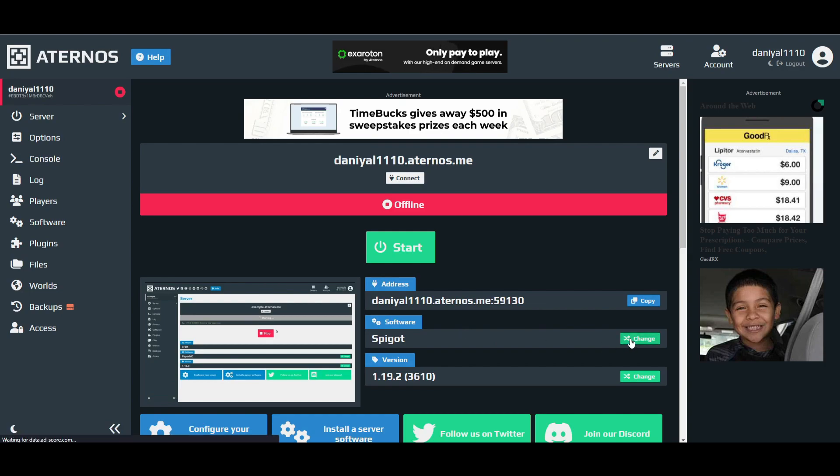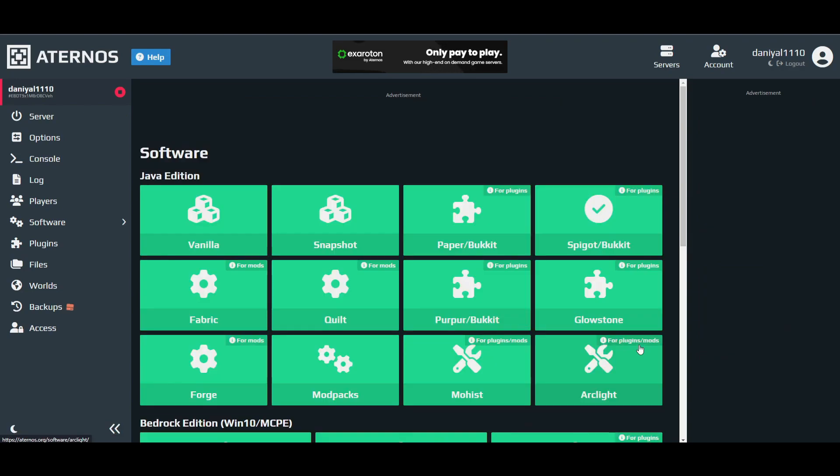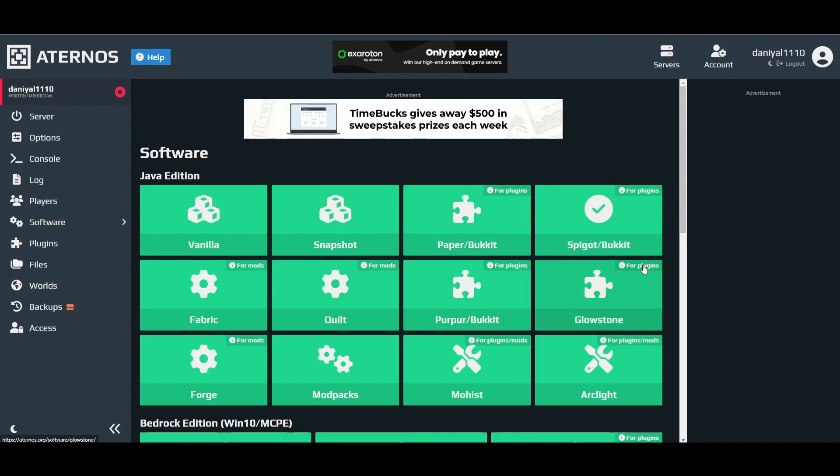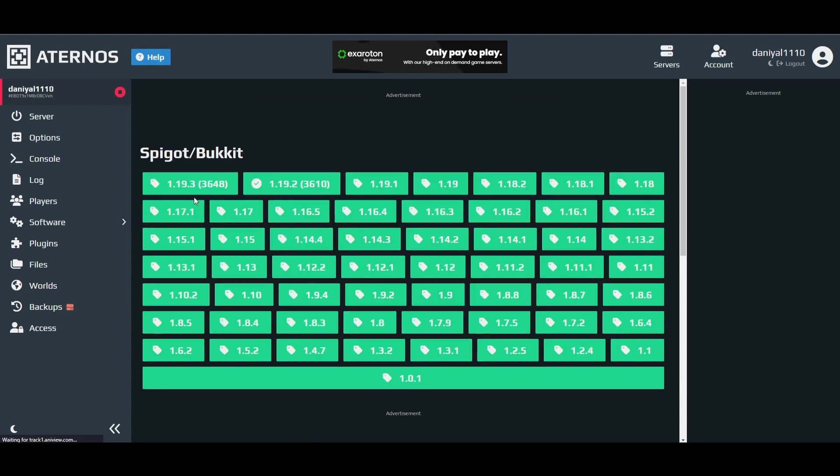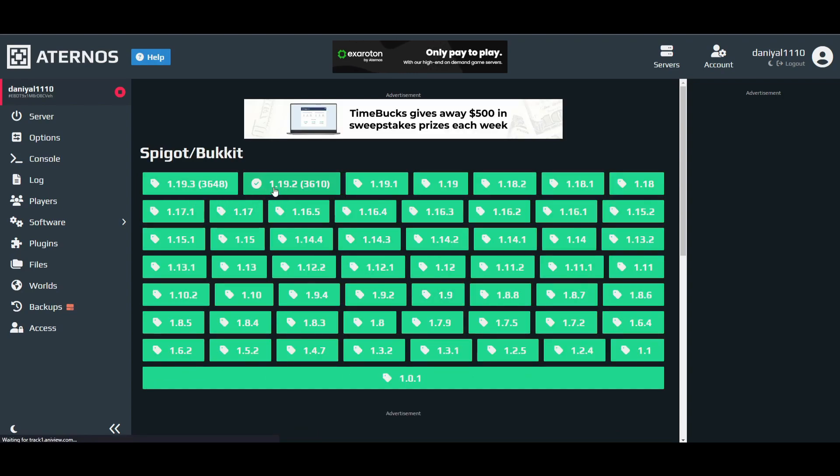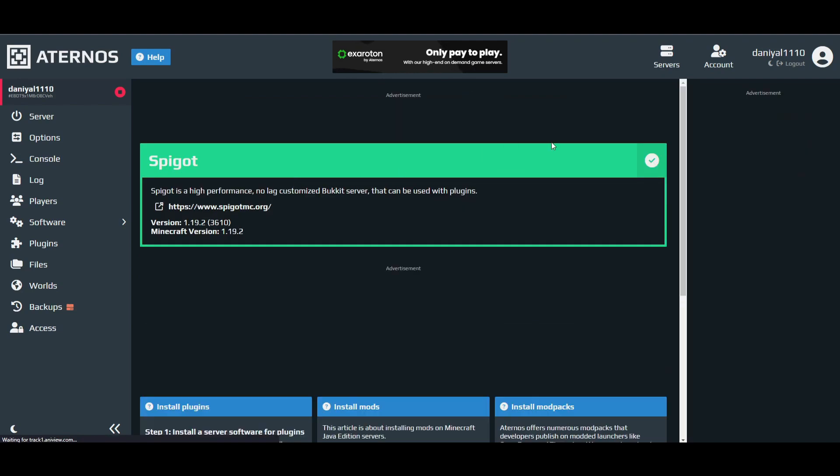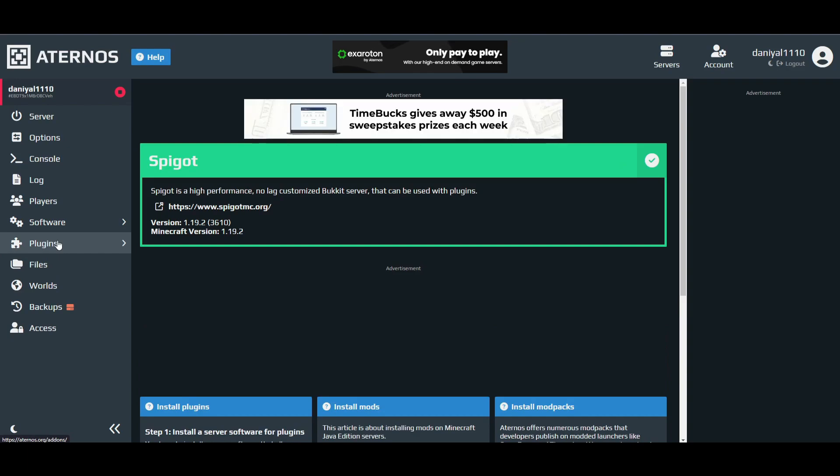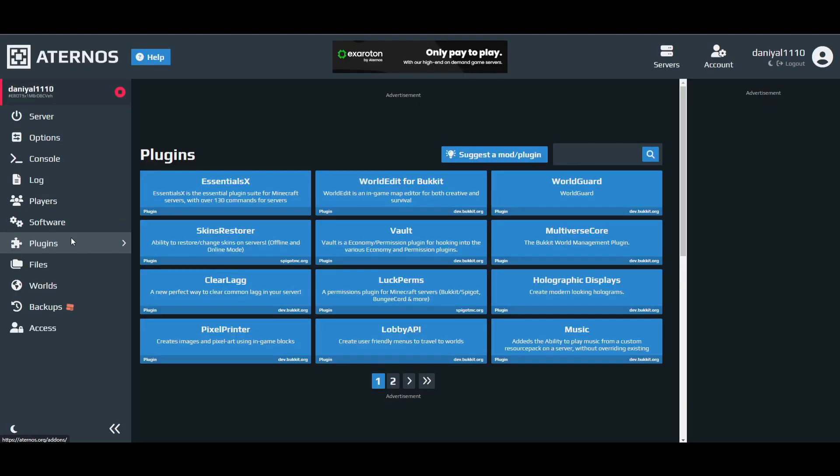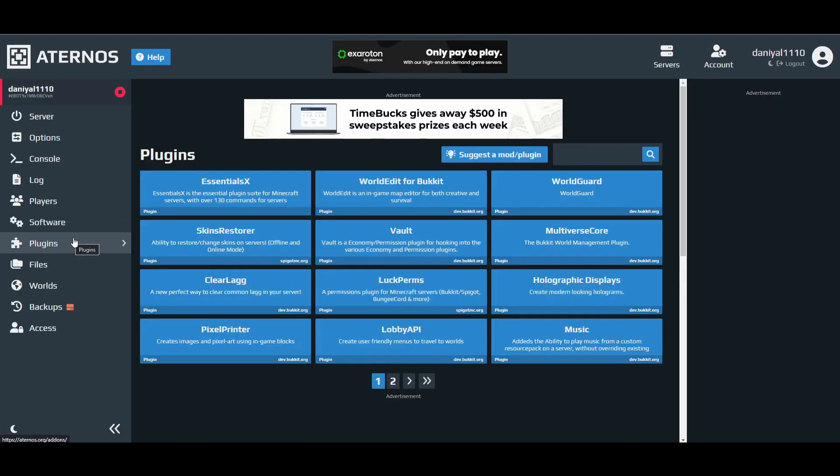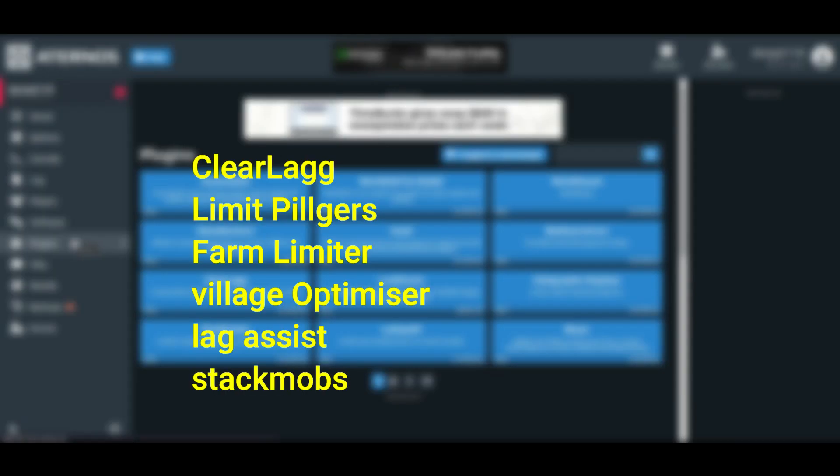So first of all you have to change your software to any paper bucket or spigot bucket. I have the spigot bucket right now. Make sure it's the version you are using on your Minecraft. I have 1.19.2 so I'm going to choose this one here. You can install it by pressing the tick mark.